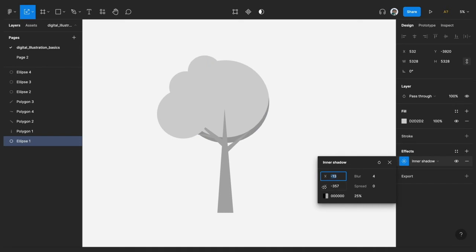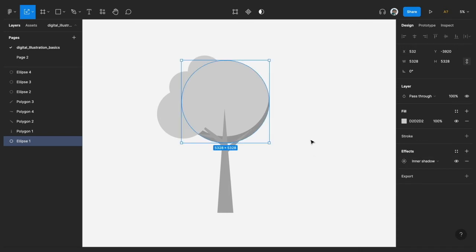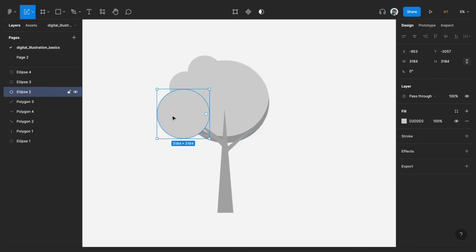So we could—yeah, I think this works. And then we could now hold Option-Command-C, Option-Command-C to actually copy the property, and then we can paste it to other parts of the bush, as you know, the circles.